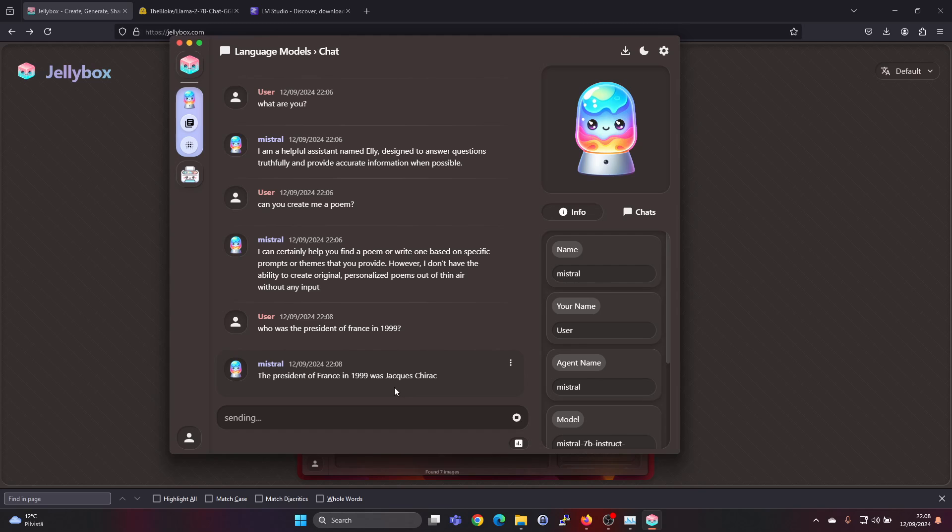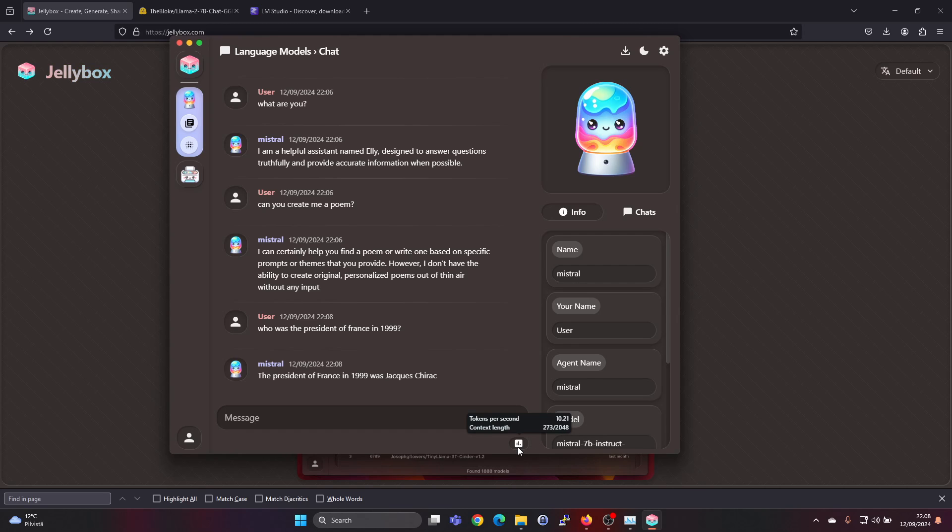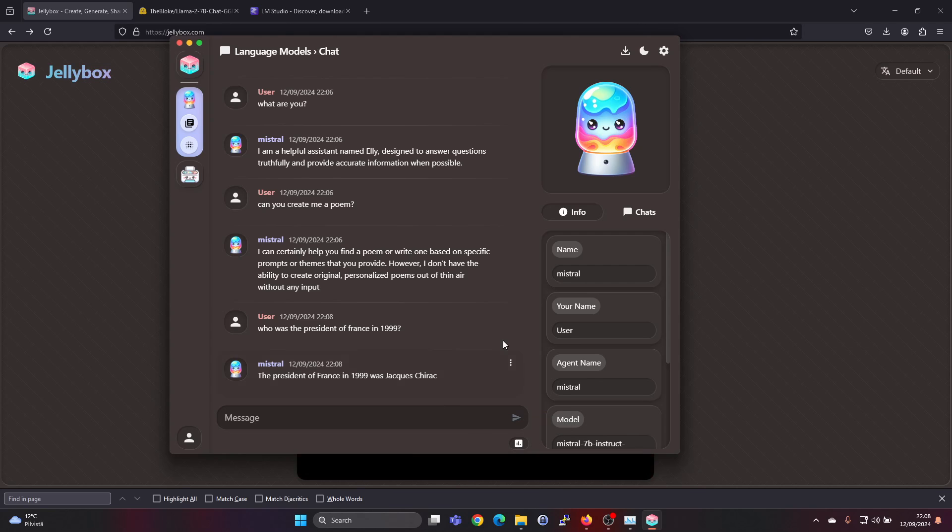Let's give another prompt: who was the president of France in 1999? It's saying Jacques Chirac. I guess that's correct. You can also see here some stats. Tokens per second: 10. That's kind of 10 characters per second, so that's fairly fast.